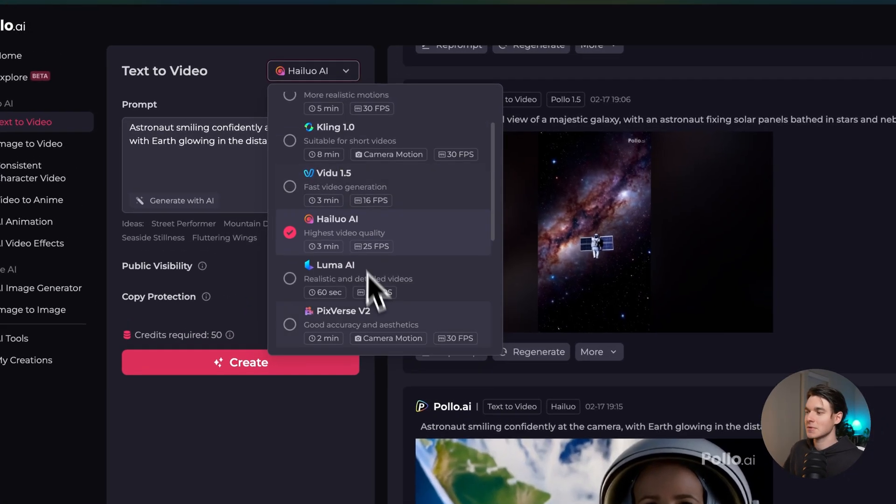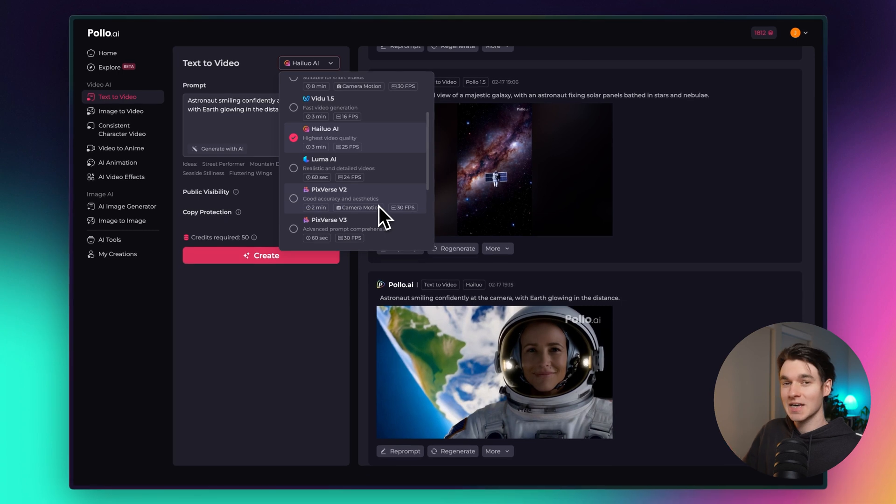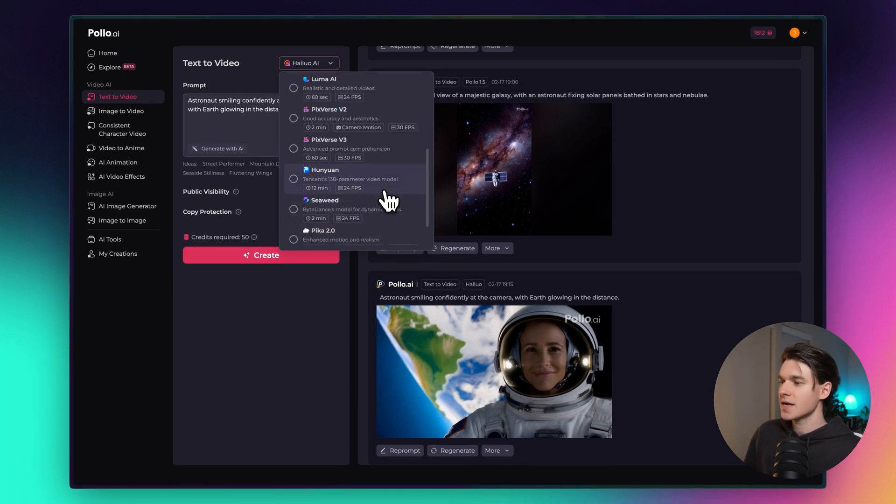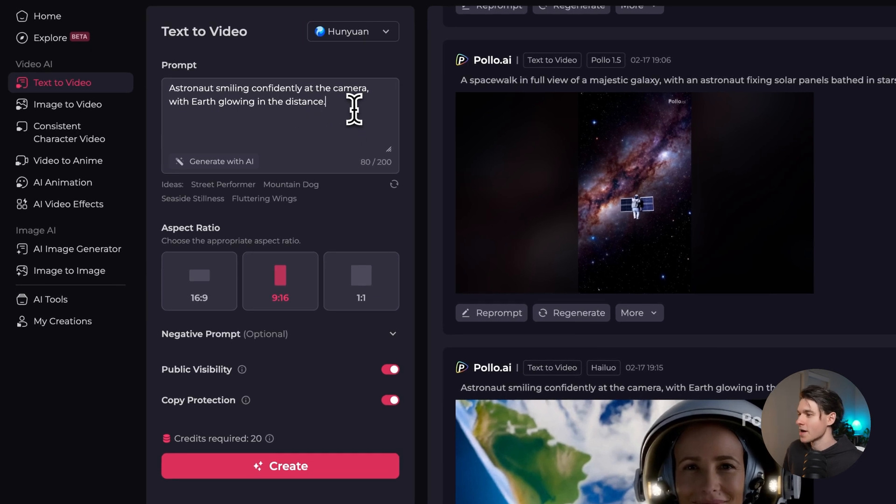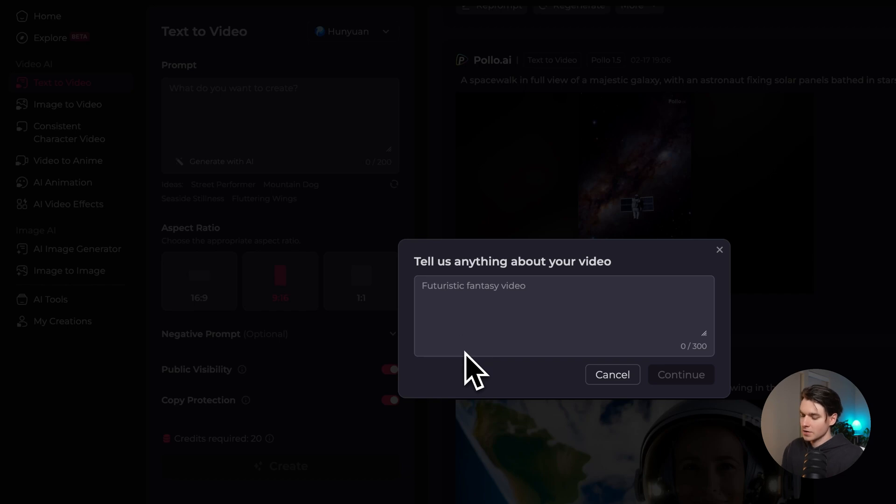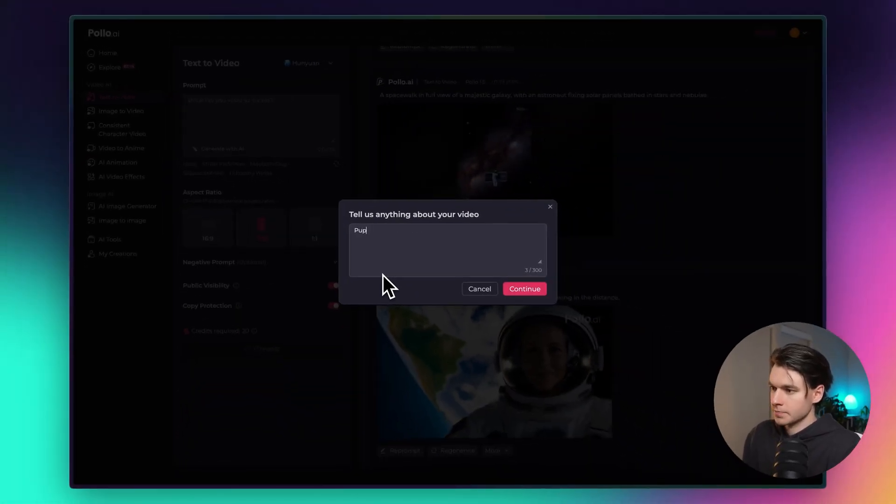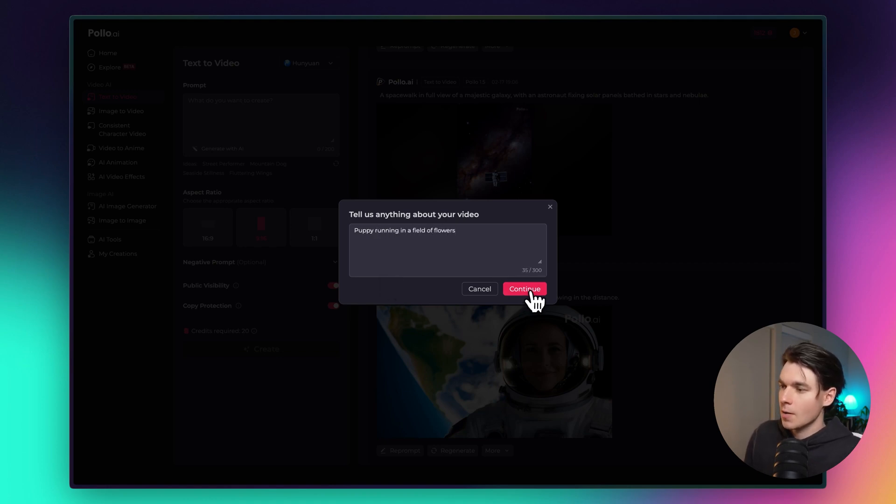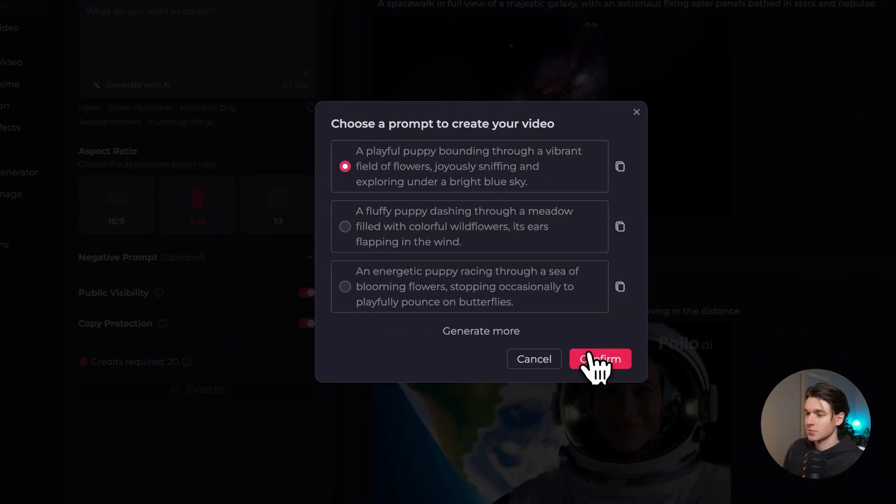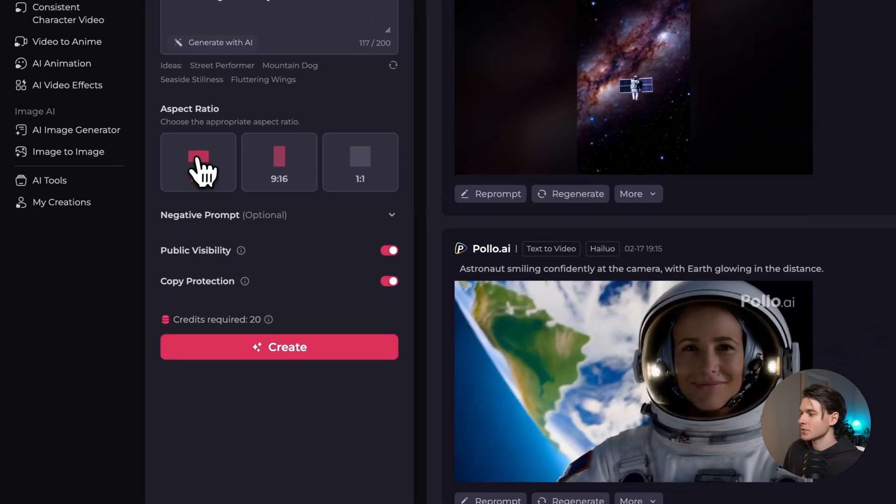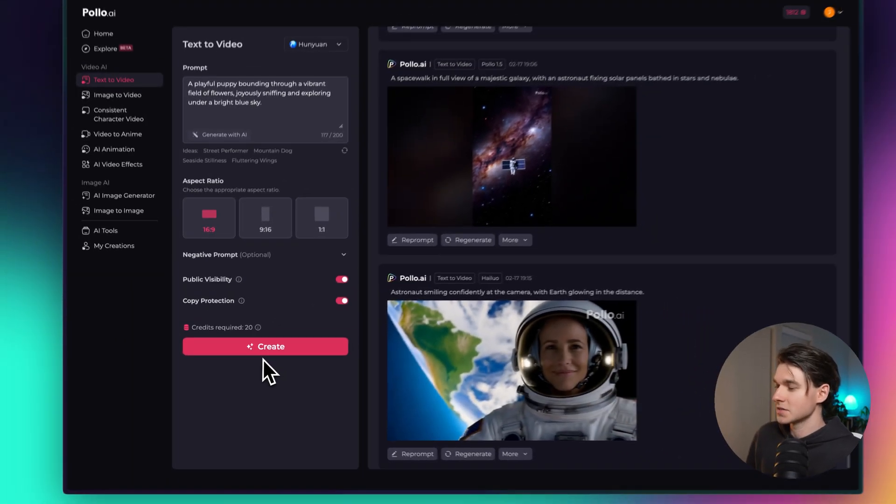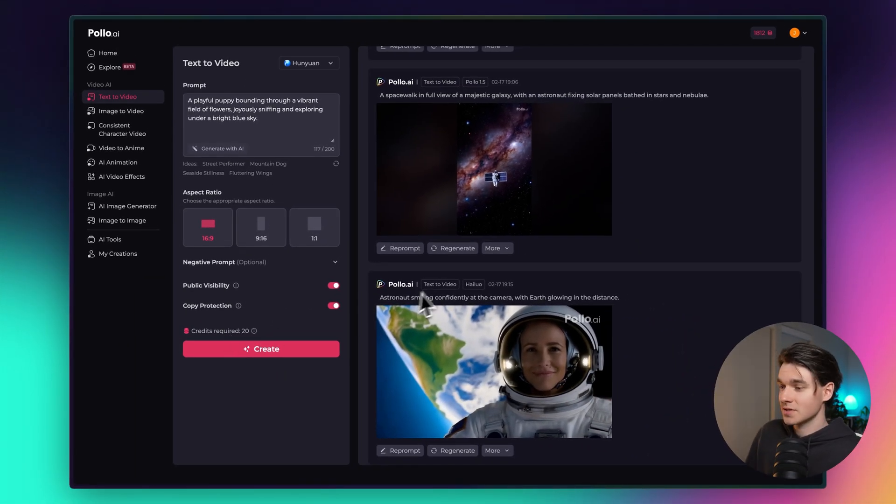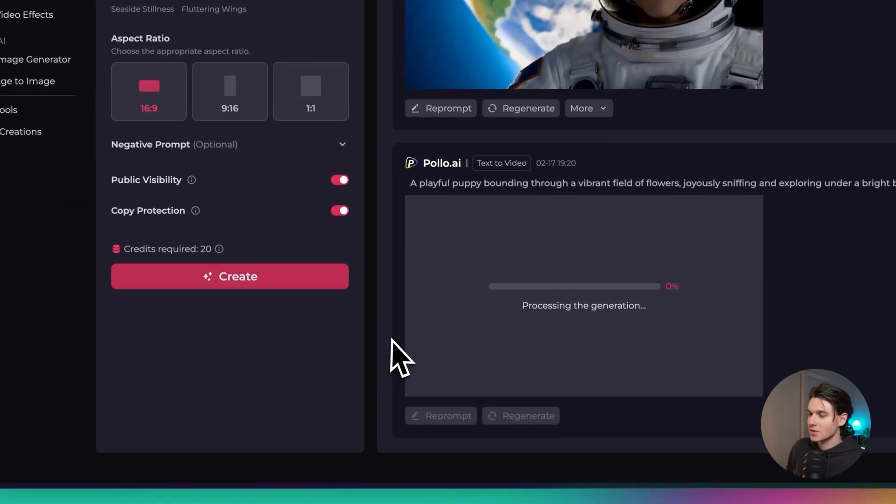Now let's move on to another model, just to keep experimenting here so you guys can see what's possible with text to video inside of Pollo. Let's try this Hun Yuan model from Tencent and see what we can create. Let's go click generate with AI because it just makes everything better. Puppy running in a field of flowers. Let's see what it says. That first one looks perfect. Then we'll do another landscape video because I just prefer those. This one's only 20 credits which is a lot less than the last one. So let's see how it performs and just compare the results.